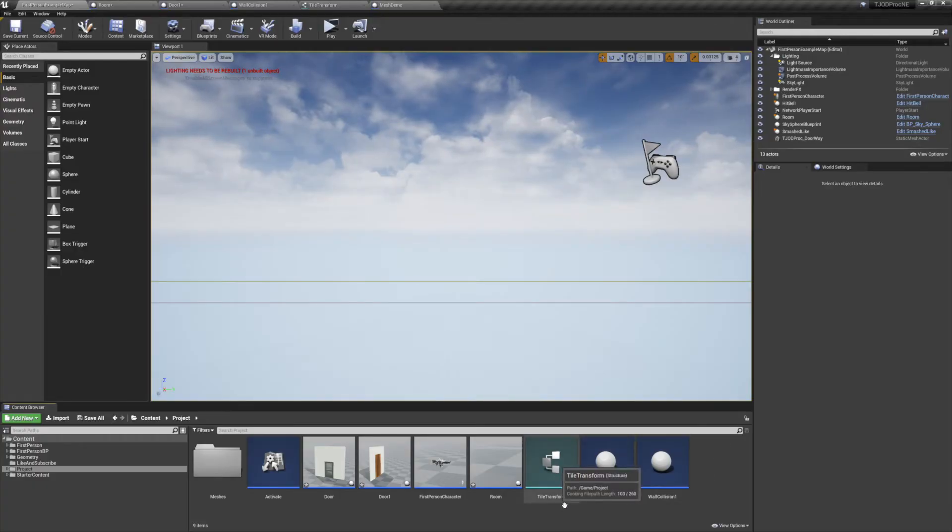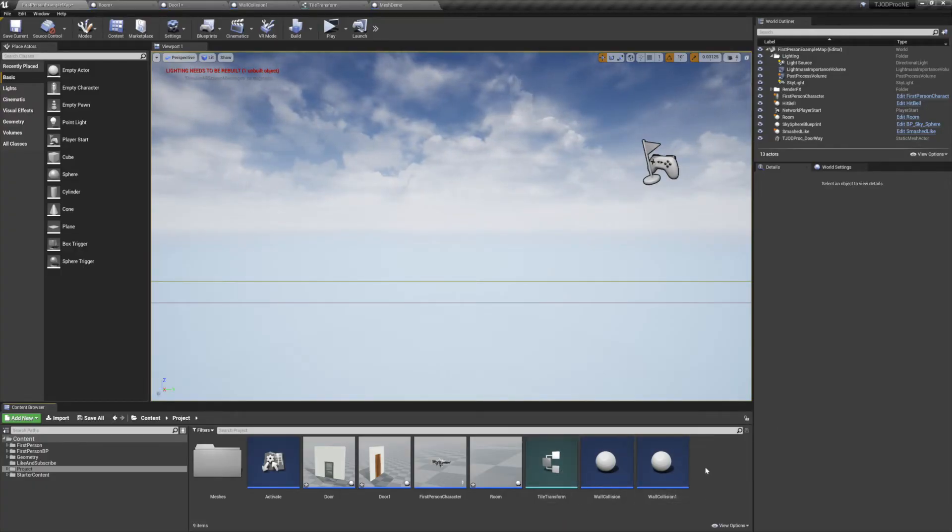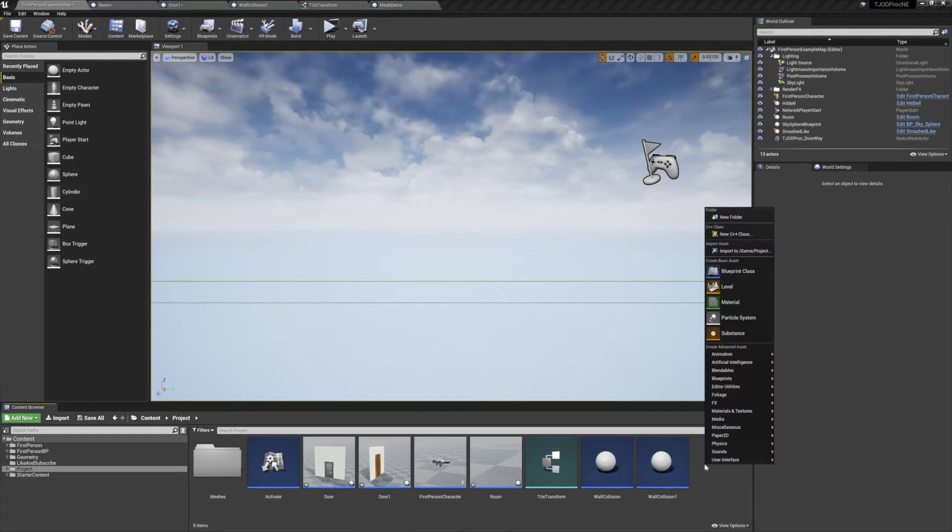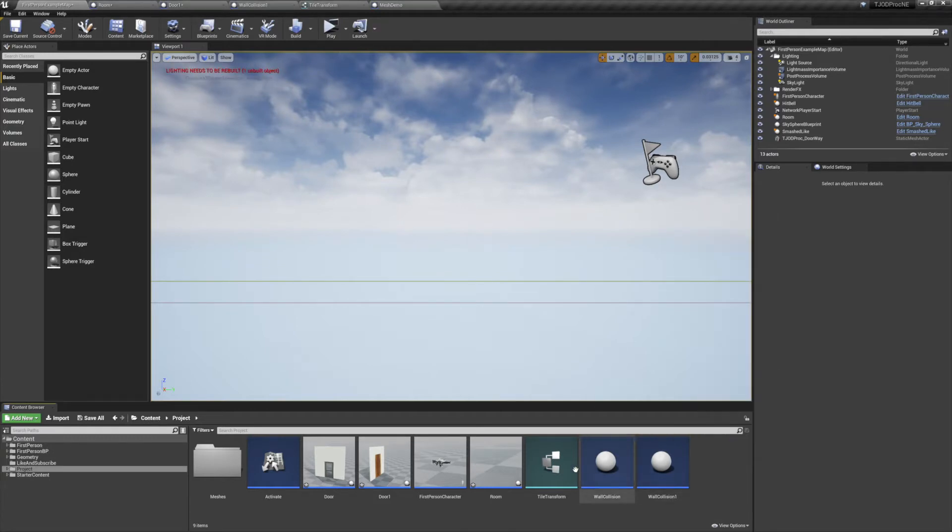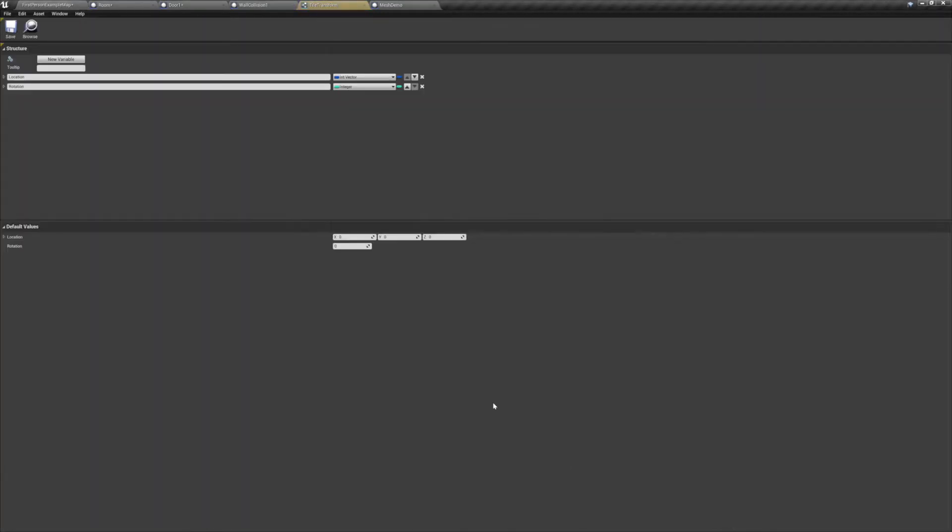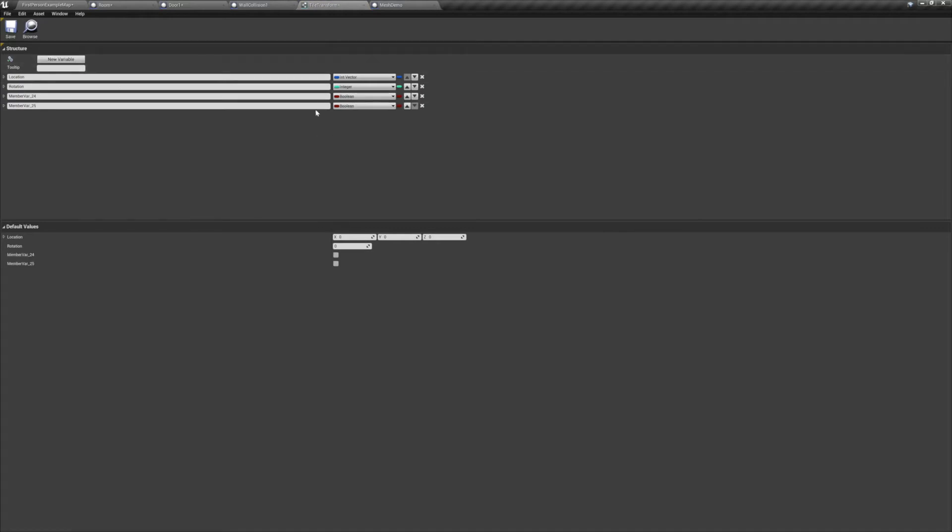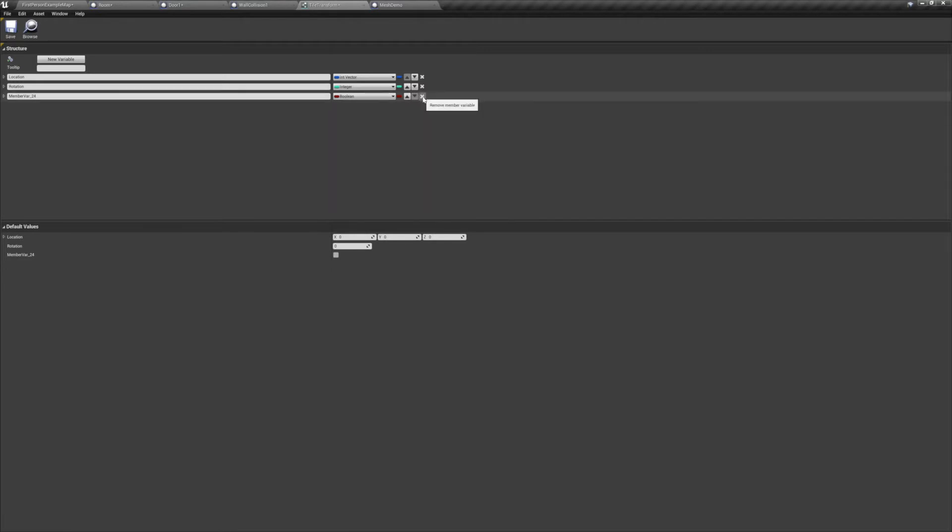The first thing we need is a blueprint structure. You can make these by right clicking down here, going up to Blueprints, and then selecting Structure. A structure is essentially a group of variables contained within a single variable. You can add new variables with the button at the top, give them a name, and then change their type to whatever you need.